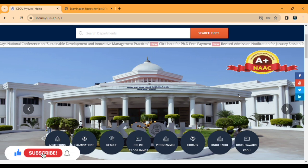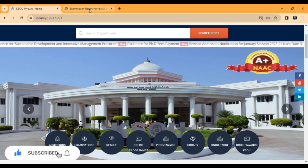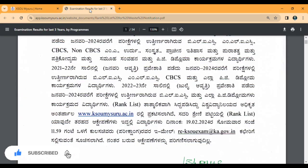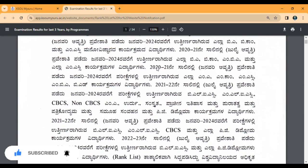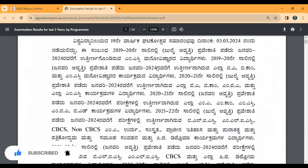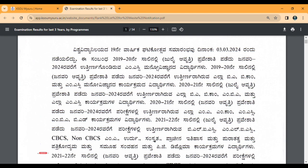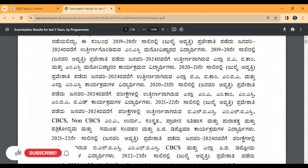You will be prepared for Rank List. You will be looking into Rank List — the same topic here.